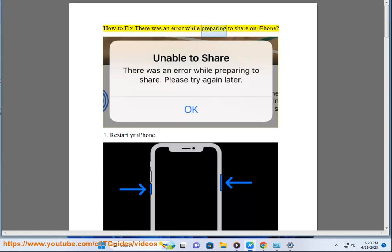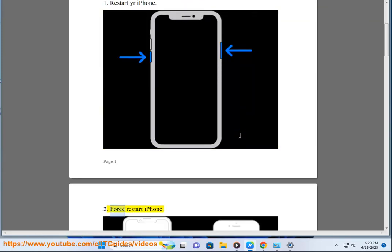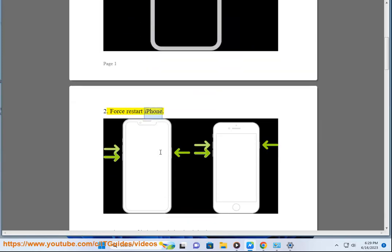How to fix 'there was an error while preparing to share' on iPhone. Step 1: Restart your iPhone. Step 2: Force restart iPhone.